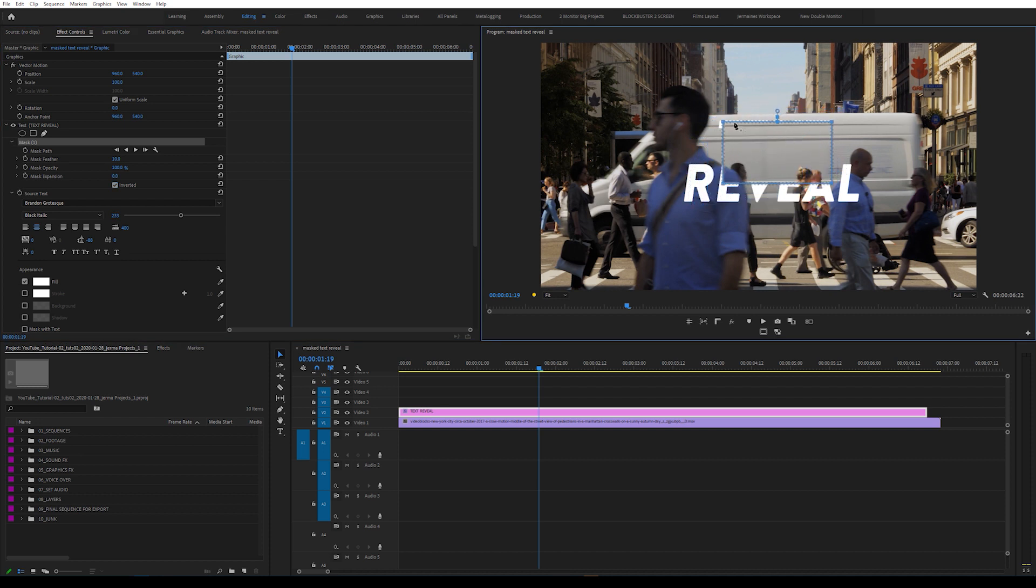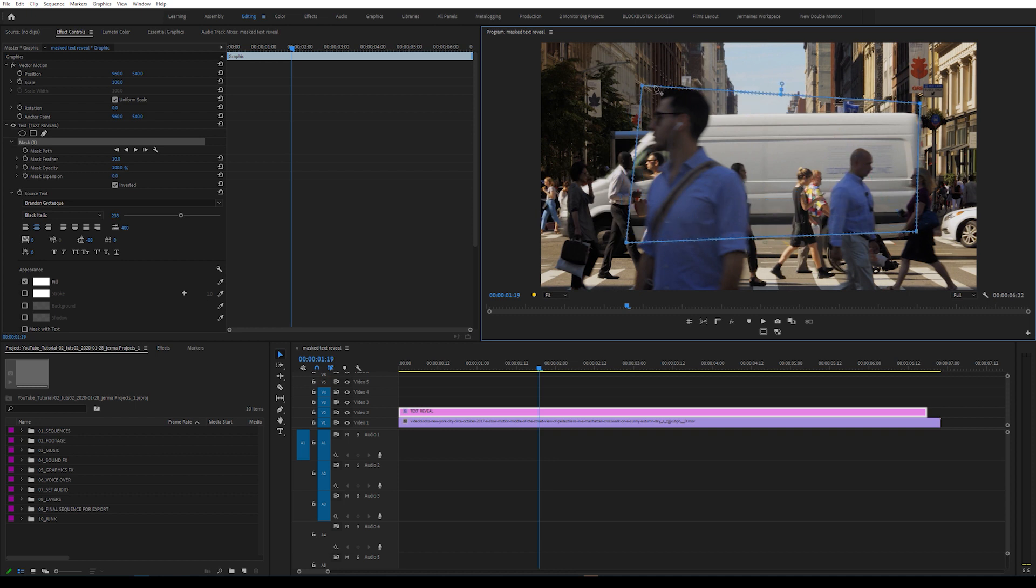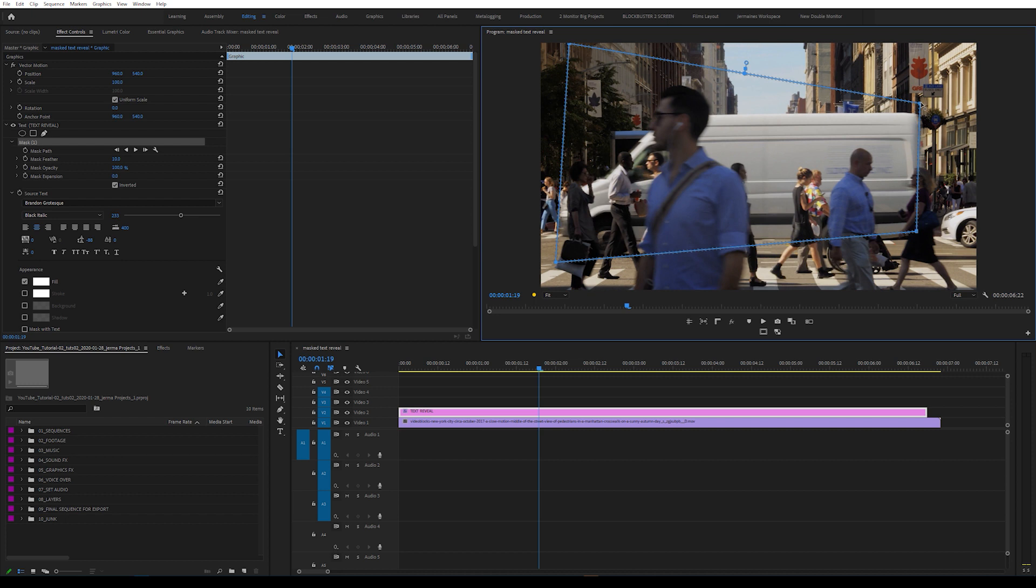So what I'm going to do now is expand the size of the mask so that we don't see any text. I'm just going to align the front of the mask with the back of the van. As you can see, the back of the van is a straight edge, so it just makes everything more simple.